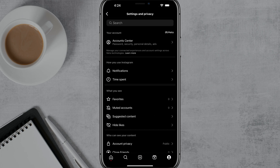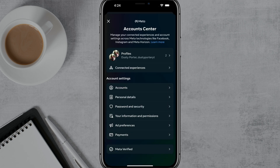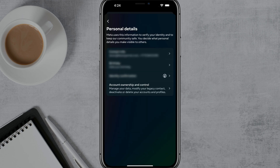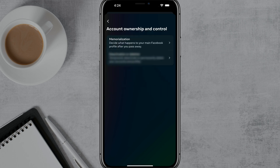Go ahead and tap into Settings and Privacy — it's the gear icon at the top. And then once you are here, you want to go to the Accounts Center at the very top. And once under the Accounts Center, you want to go to Personal Details — go ahead and tap into Personal Details.